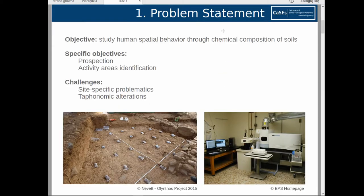The general objective of this research area is to study the spatial human behavior in relation to the chemical composition of soils. As specific objectives we can distinguish between two kinds of problems: a first problem which is a prospection problem related with land use management, and another which can be considered as some sort of engineering problem; and the other is the problem of identifying the activity areas in an intra-site scale, which is more connected with the general objective.